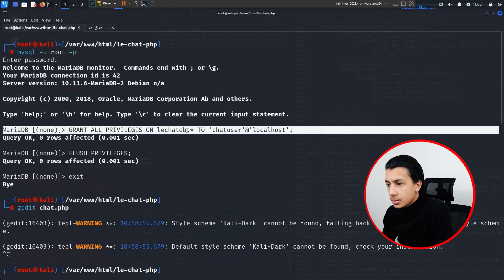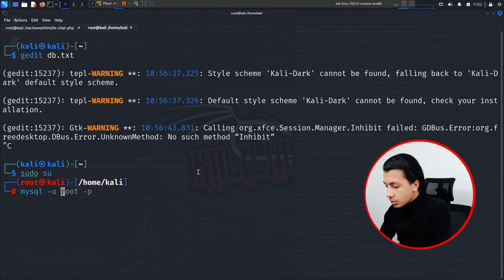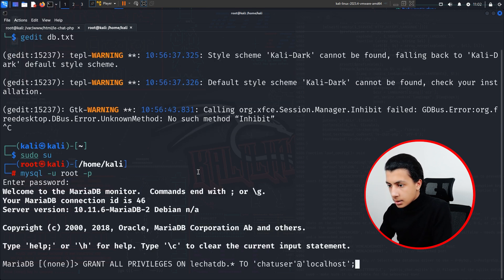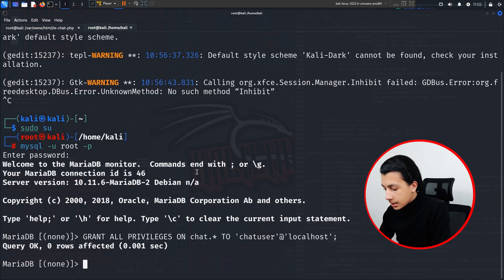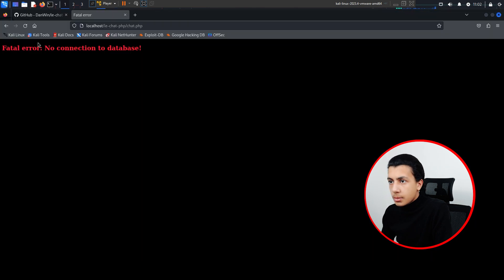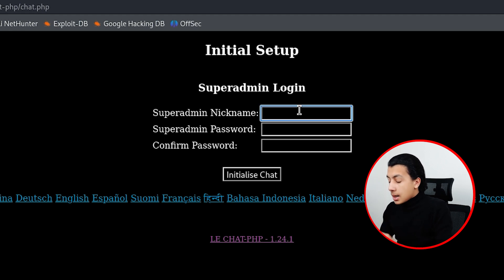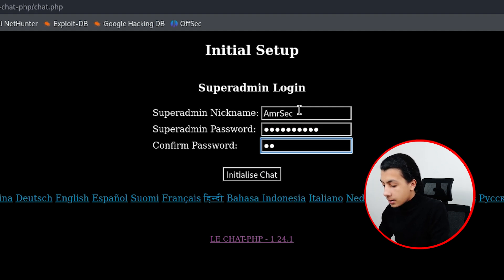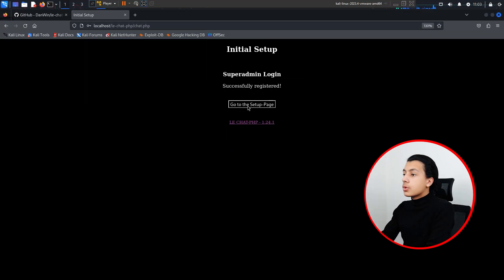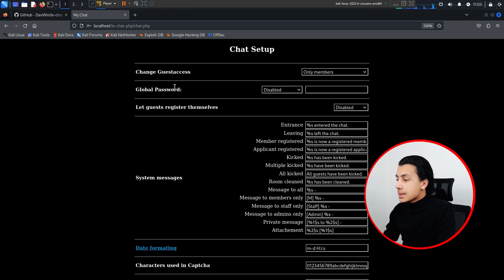Here is the problem — we have to grant privileges to the chat database. Run mysql -u root -p, change the database name to 'chat', and exit. Now refresh the page, and as you can see it gives me the super admin login. This is the first setup for the chat, so make sure you save your data. I'll type my email, set my password, confirm it, and hit submit — successfully registered. I am now the super admin of the chat.